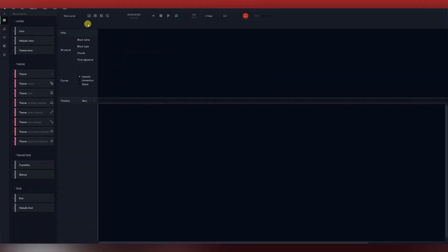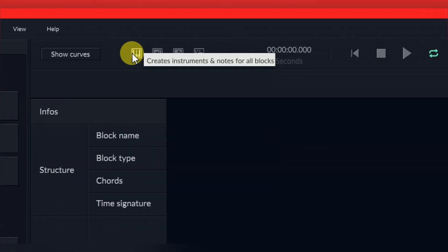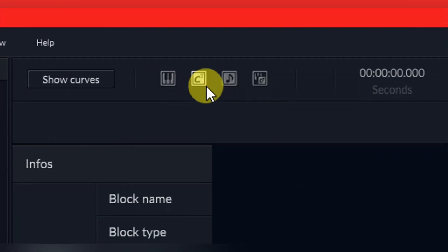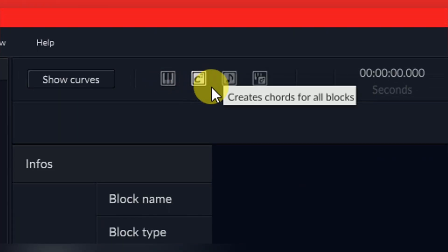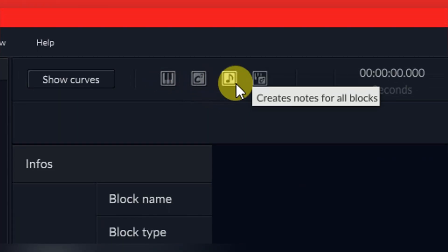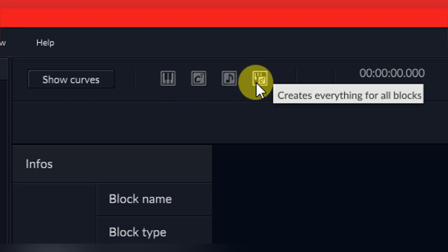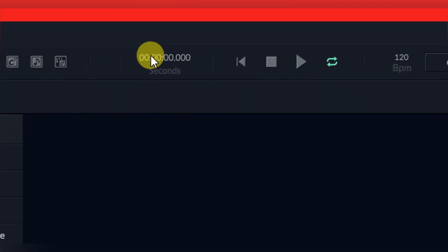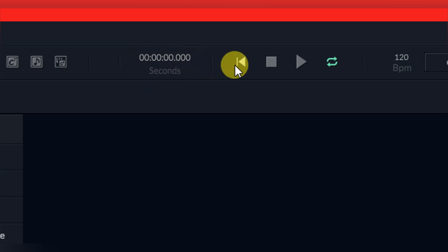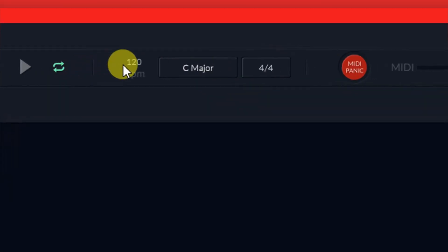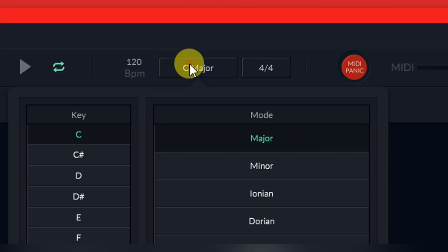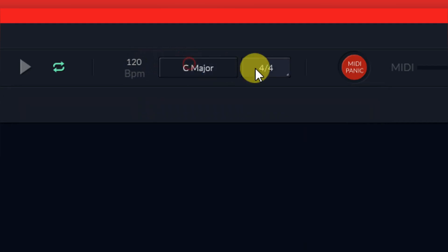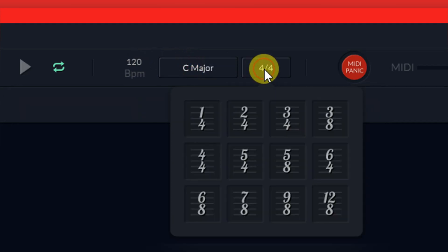At the top, you will see different artificial intelligence generation tools. You will also see a timestamp, transport controls, and of course, song controls, such as your key signature, time signature, and beats per minute.